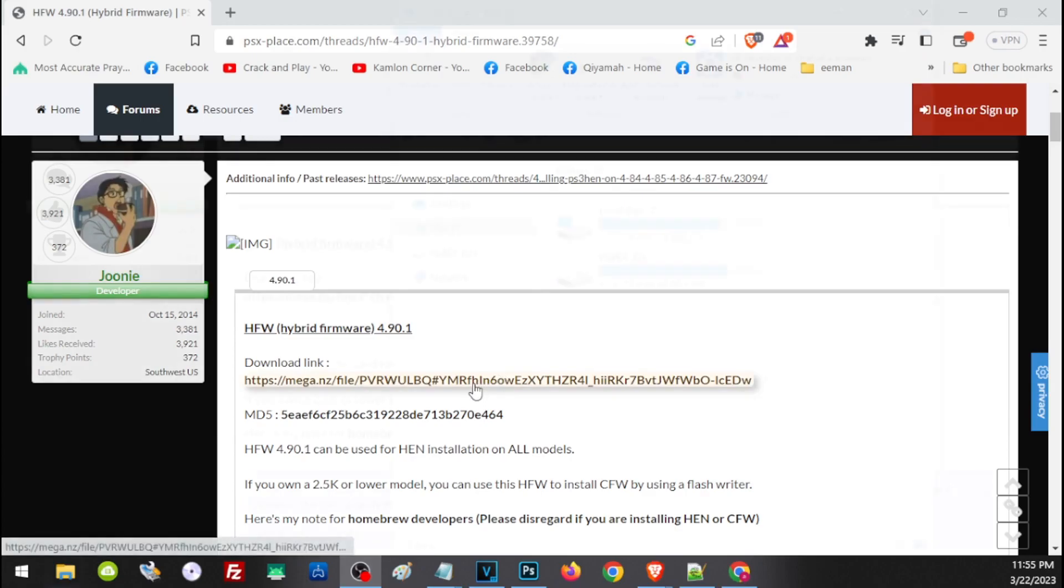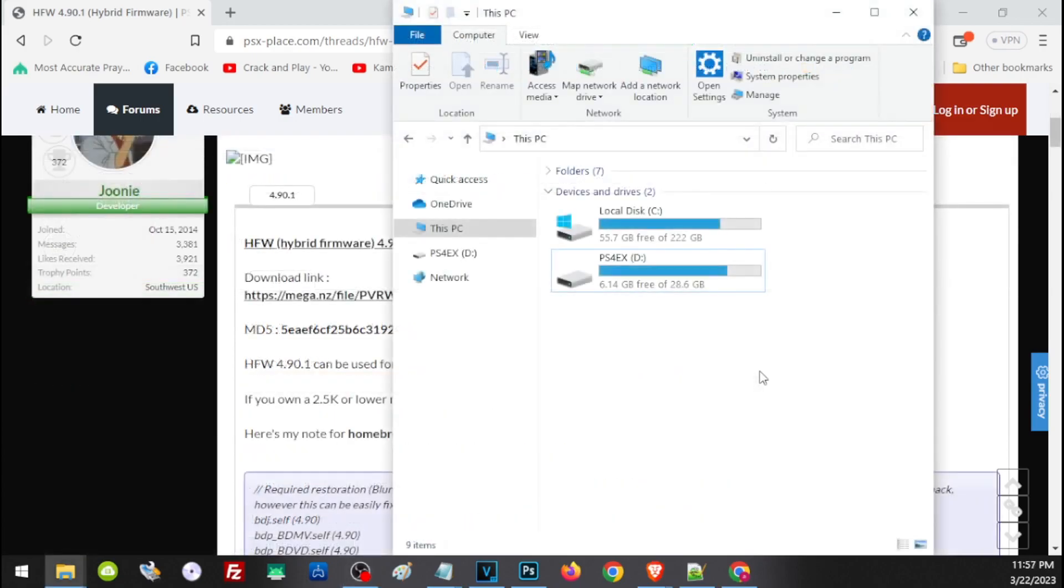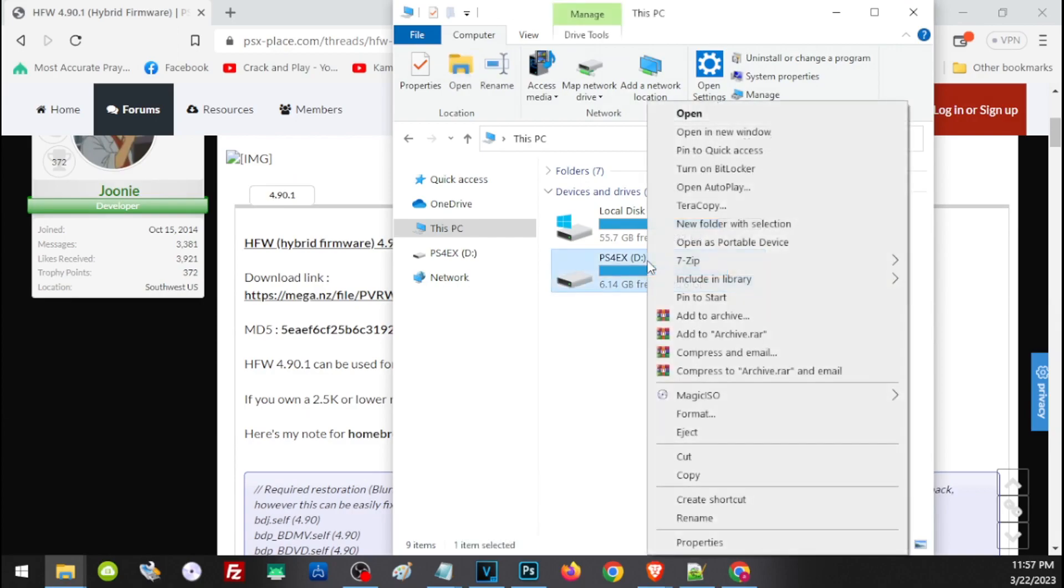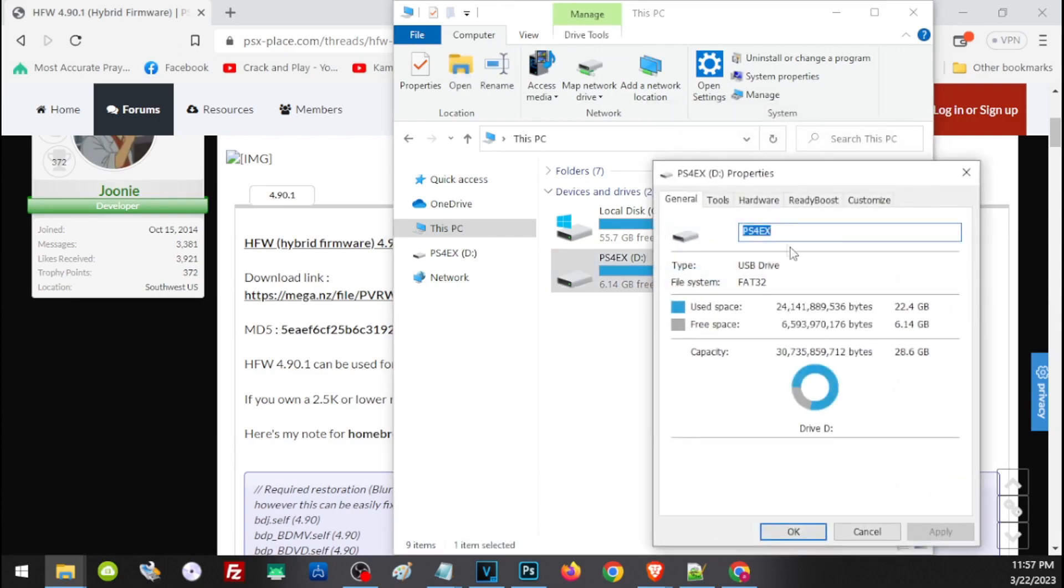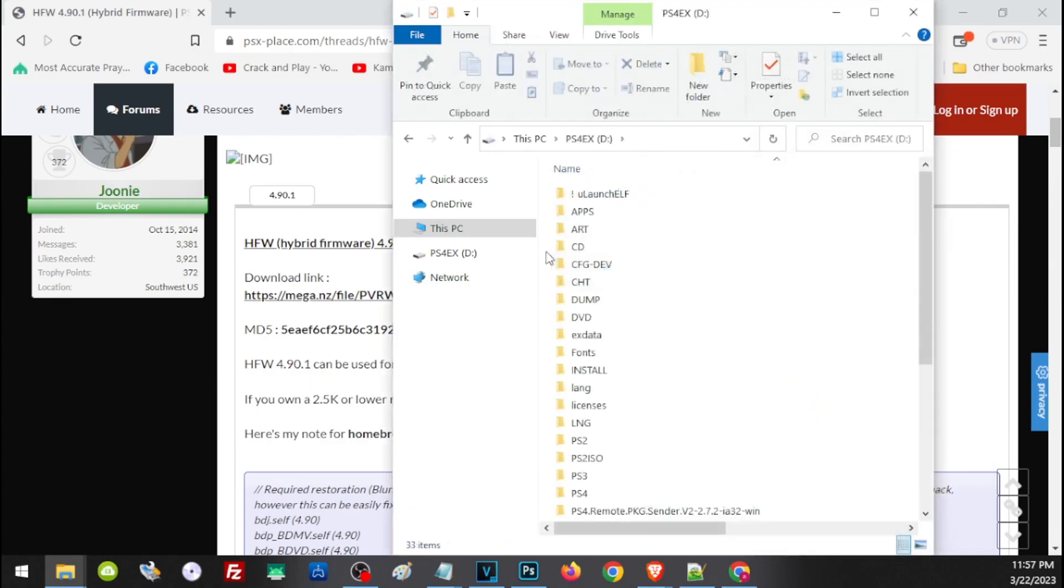First, we have to check if our USB is formatted to FAT32. To do that, right-click on the drive, click on Properties, and here on the file system it should read FAT32. If your USB has a different format, simply right-click and click on Format.